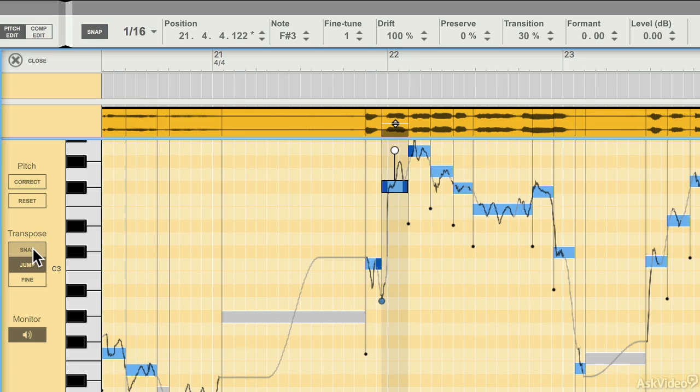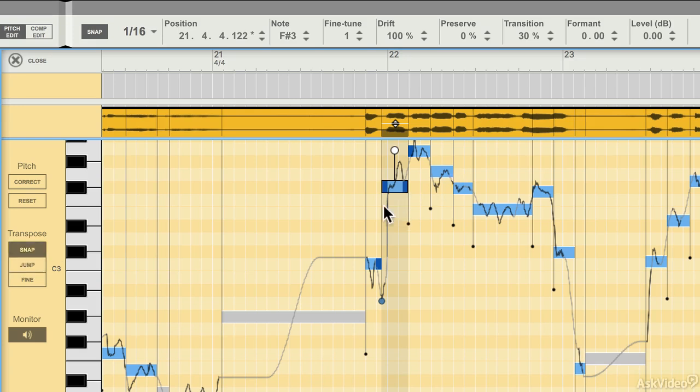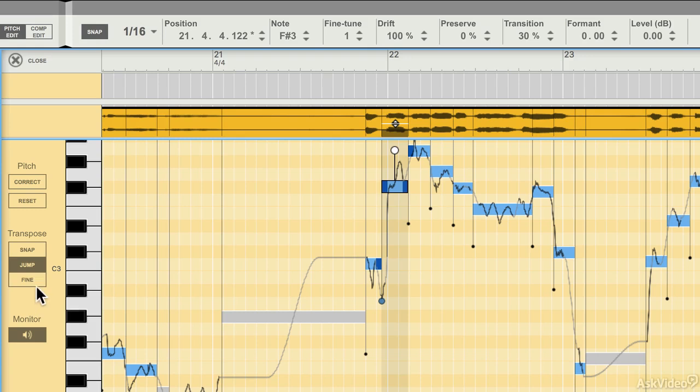When you are transposing notes by dragging them up or down, you have three different modes. There's Snap mode, which will automatically snap a note to the next note. You have Jump mode, which does the same thing, based on the snap settings here.